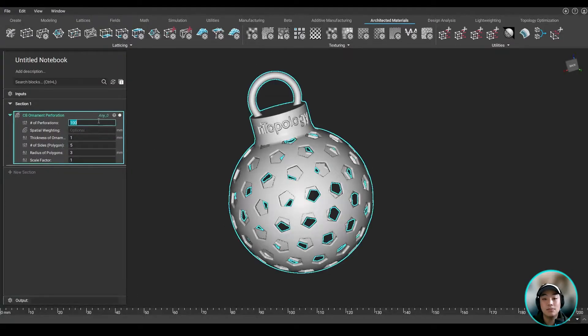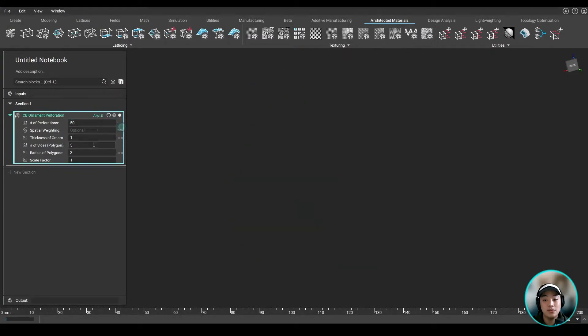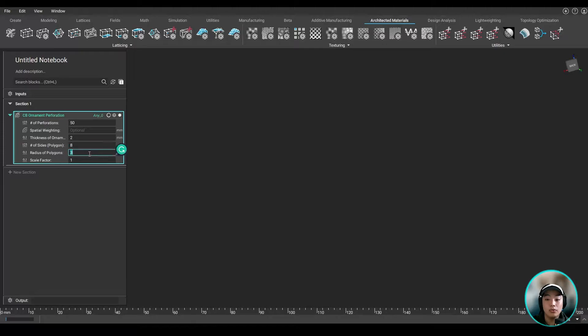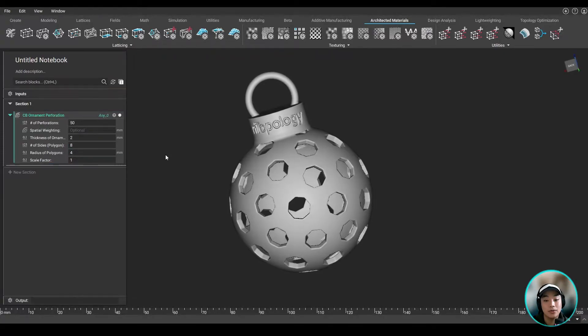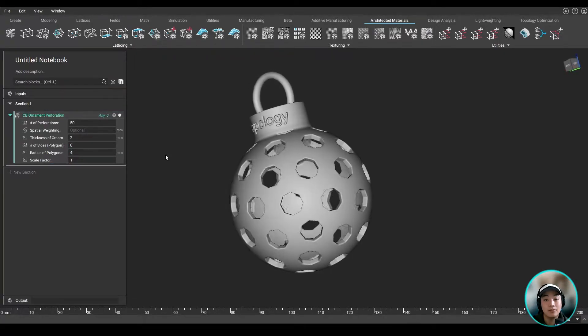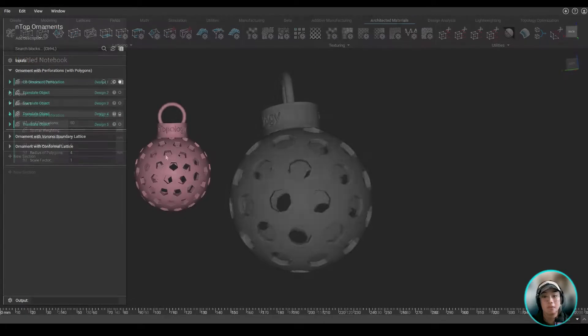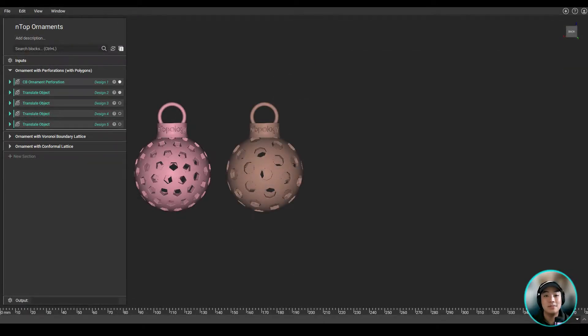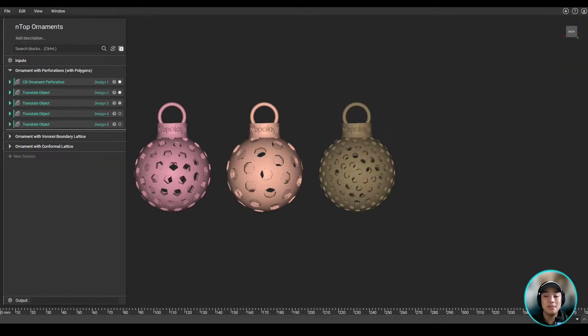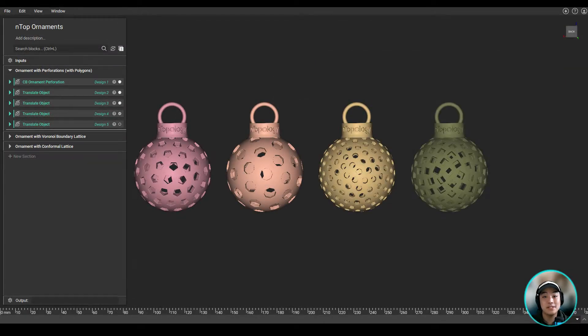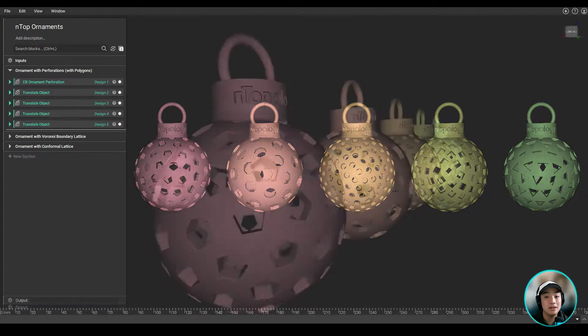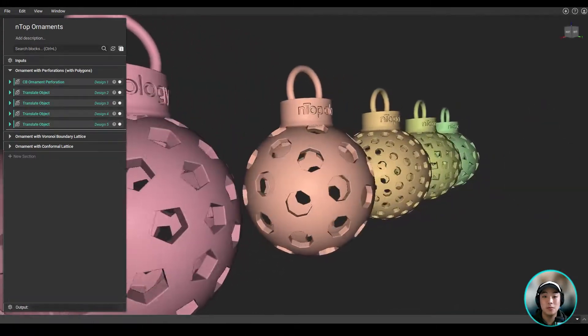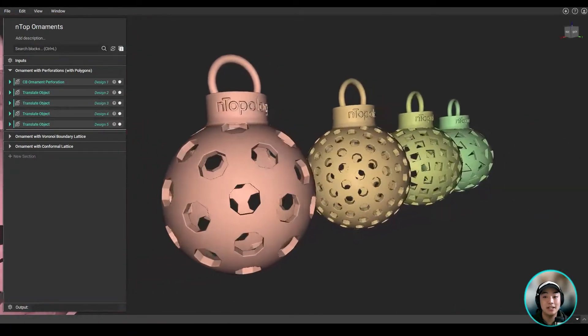Now by changing up a couple of variables, these values, I'm able to create a whole new ornament without the need of recreating the entire workflow I have created for one. With this custom block, I can create many more ornaments in a very short amount of time, because of the reusable workflow capability.